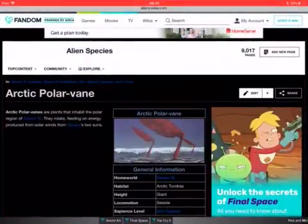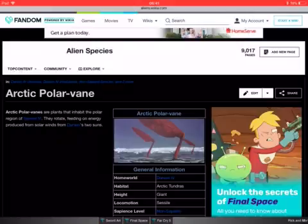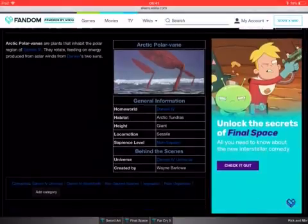Arctic polar vine. Arctic polar vines are plants that inhabit the polar regions of Darwin 4. They rotate feeding of energy produced by the solar winds of Darwin's two suns.